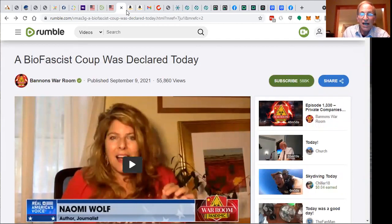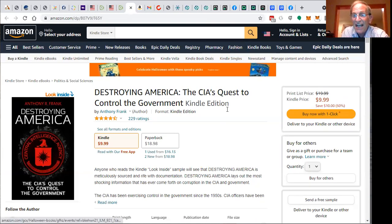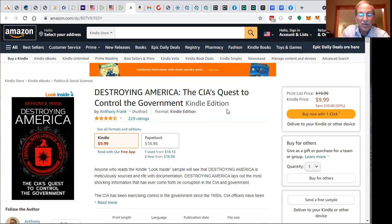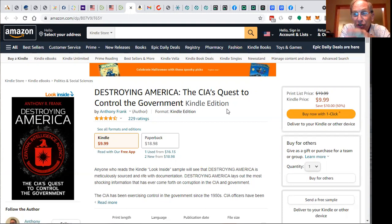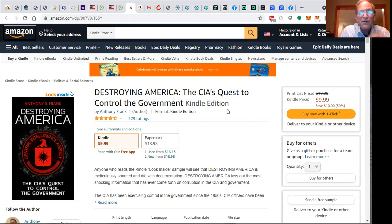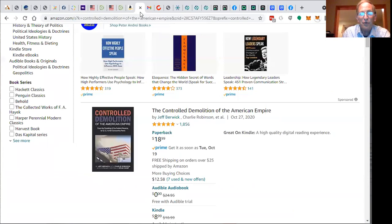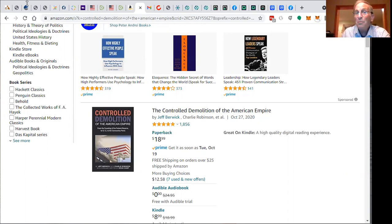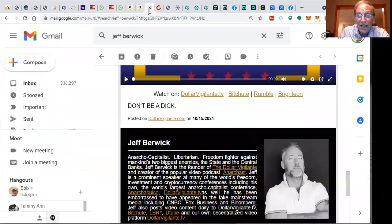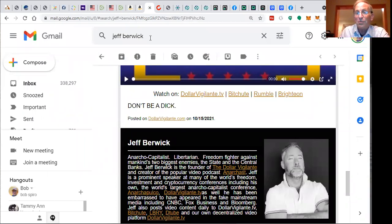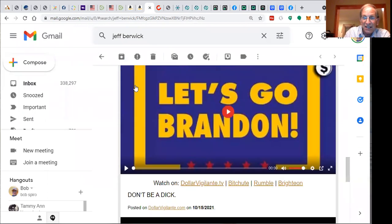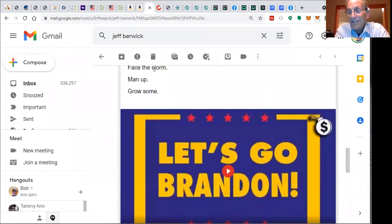If you'd like, you can read a couple of books: Destroying America, the CIA's Quest to Control the Government, and take advantage of you and me and everyone in this country. You've got to wake up and become informed. You're also going to want to read The Controlled Demolition of the American Empire by Jeff Berwick, an anarcho-capitalist freedompreneur.